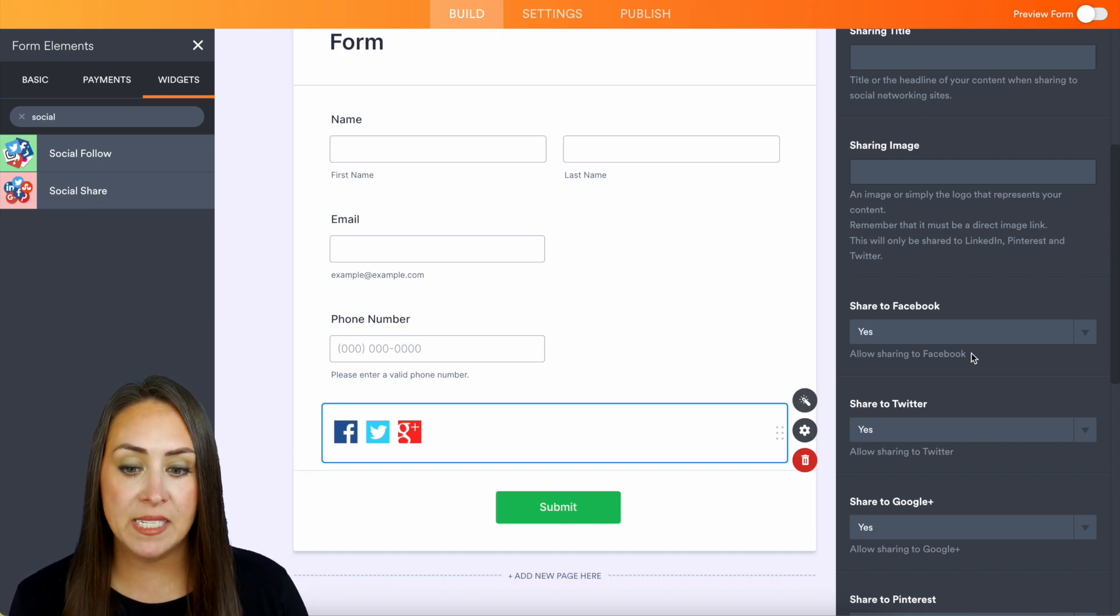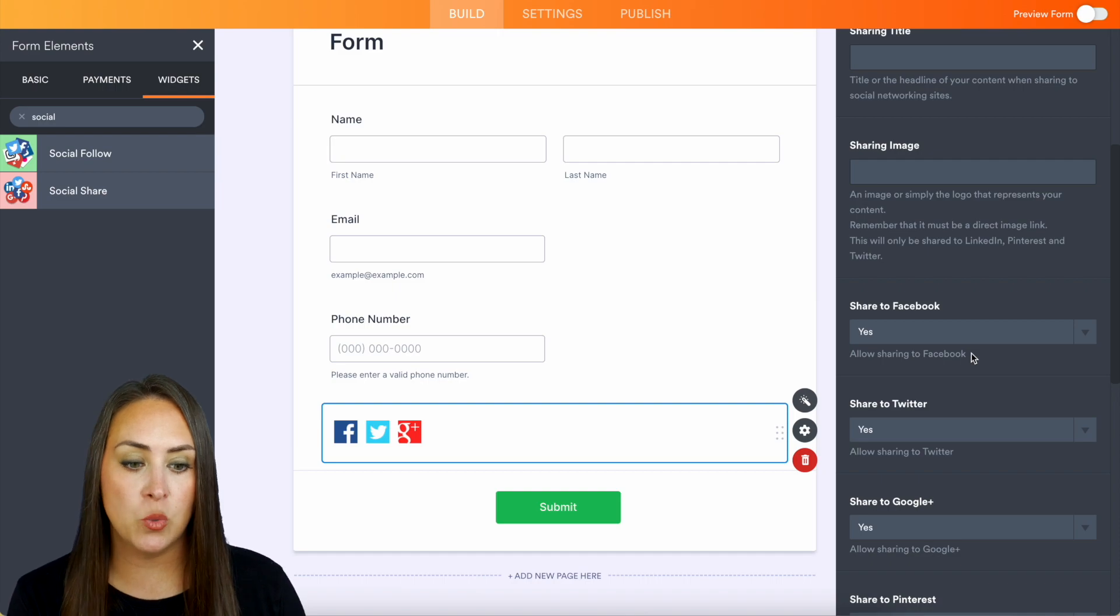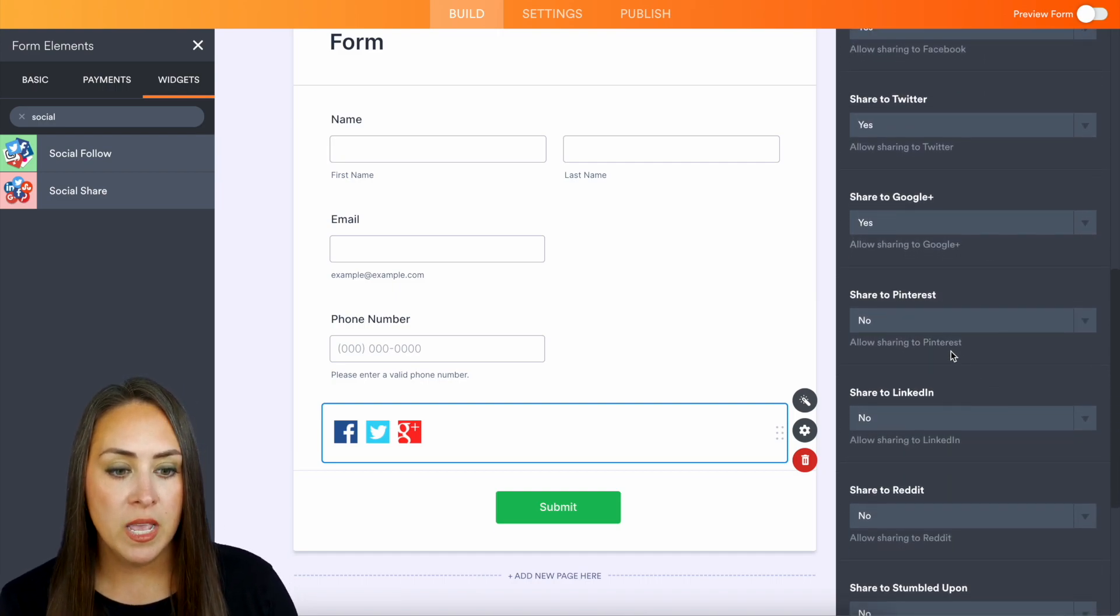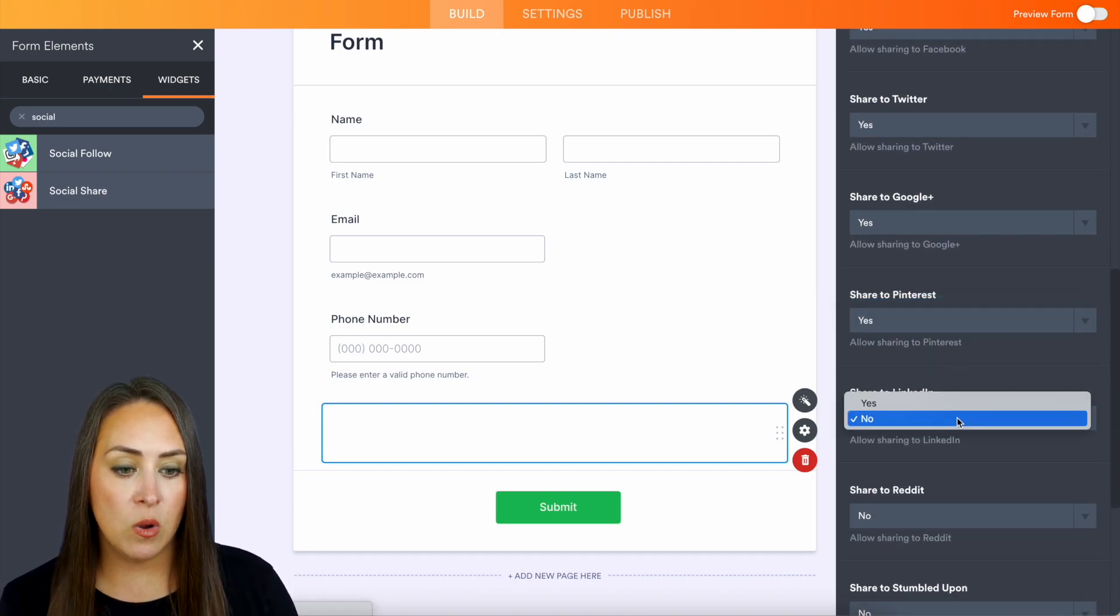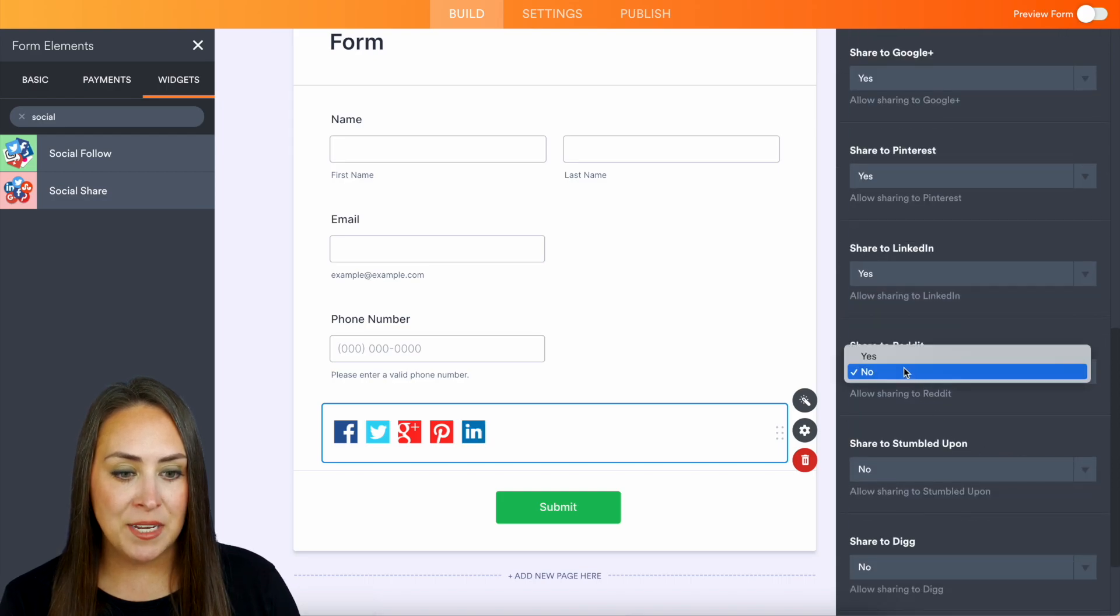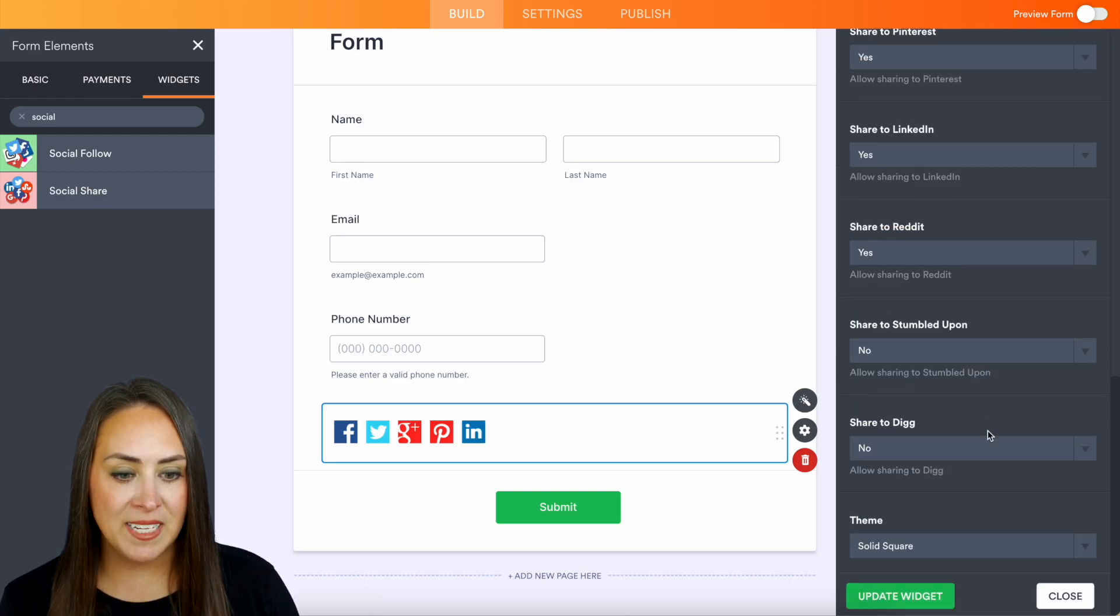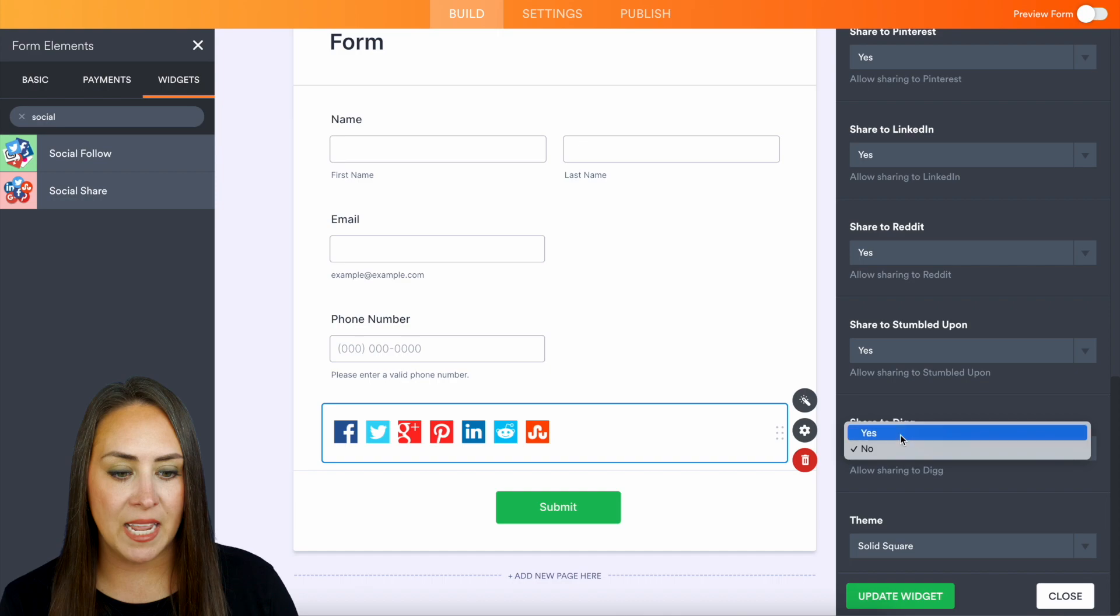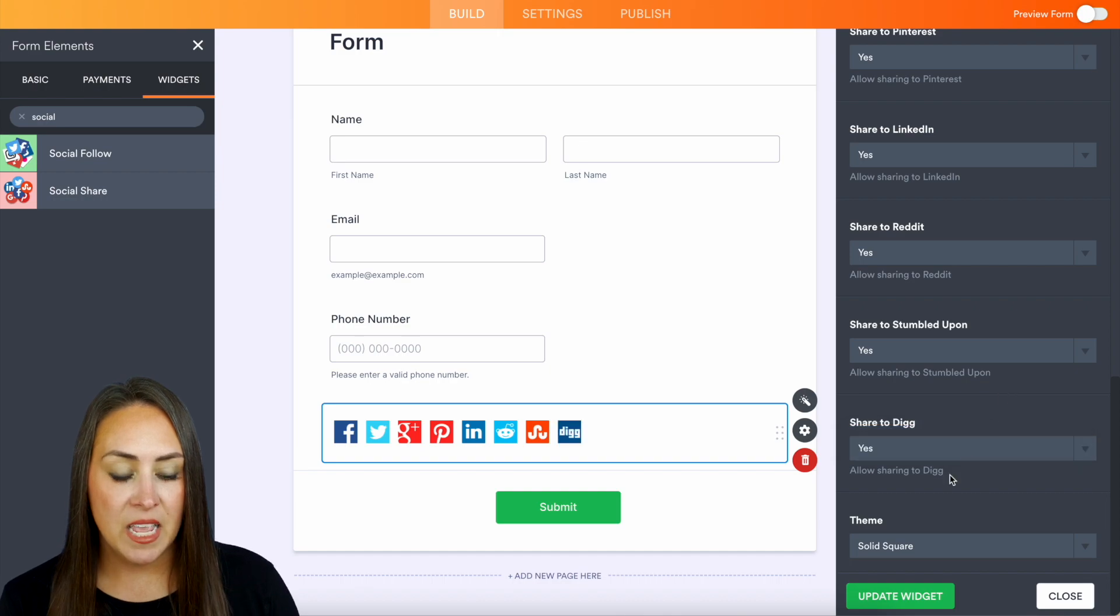We can see here we have Facebook, Twitter, and Google Plus already on, but maybe we want to also allow Pinterest, LinkedIn, Reddit, StumbleUpon—we get to choose all of these—and Digg.